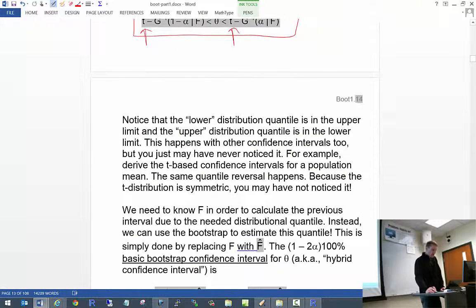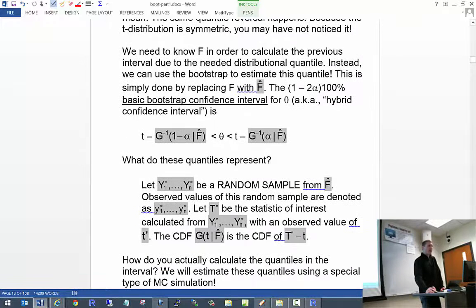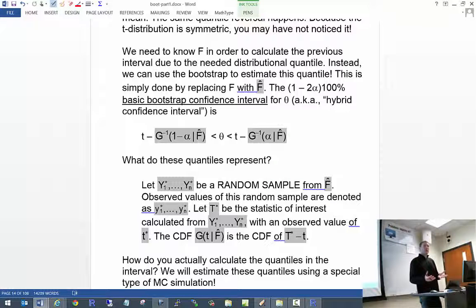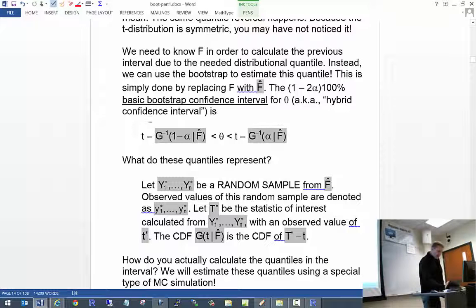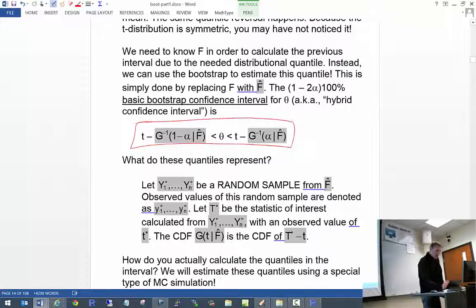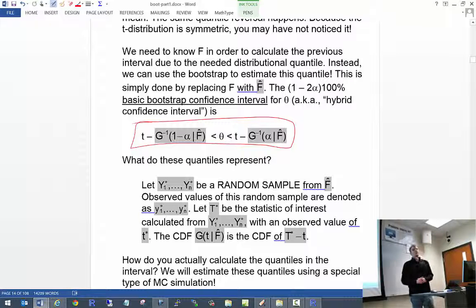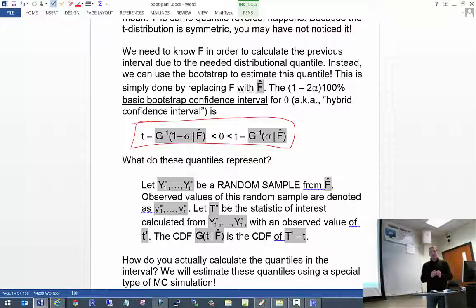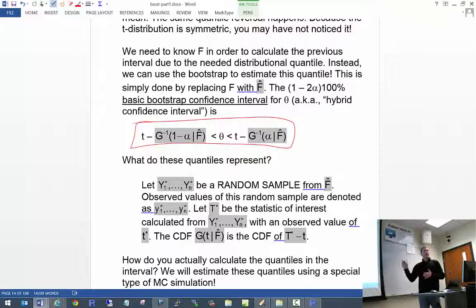Intuitively, you're probably thinking: why don't we just replace F with an estimate? That is exactly all the bootstrap does — it's what's often referred to as the plug-in principle. We replace F with its corresponding estimate. This is called the basic bootstrap confidence interval. Those are the basic bootstrap confidence intervals you saw in the trellis plots last time.